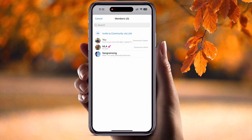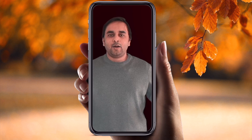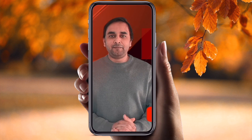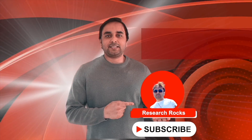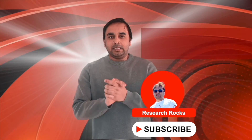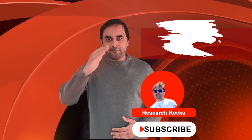He is now a Community Admin. He can also post messages in this community group. It's a very simple tips and tricks. Hope you liked this video. Before leaving, please subscribe to our YouTube channel Research Rocks. Till then, Jai Hind, Vande Mataram.